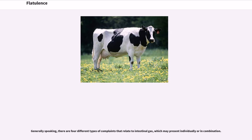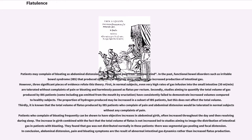Generally speaking, there are four different types of complaints that relate to intestinal gas, which may present individually or in combination. Patients may complain of bloating as abdominal distension, discomfort and pain from trapped wind. In the past, functional bowel disorders such as irritable bowel syndrome (IBS) that produced symptoms of bloating were attributed to increased production of intestinal gas. However, three significant pieces of evidence refuted this theory.